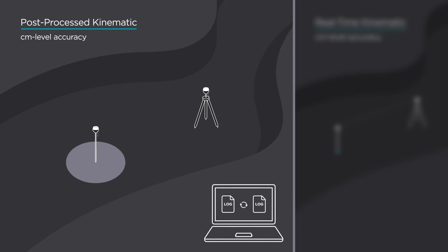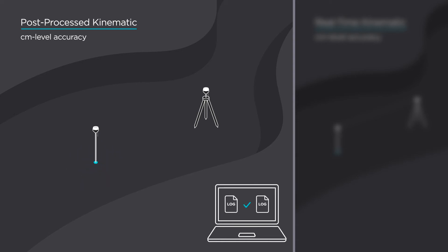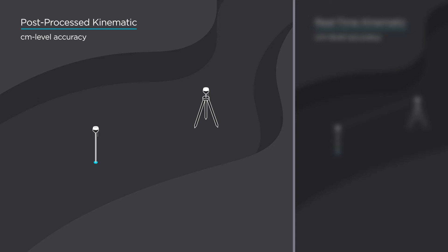In PPK mode, there's no need for the connection between rover and base station while you're working. You only need to record raw GNSS data logs and use it for calculations in post-processing.